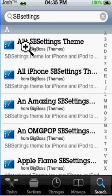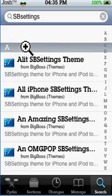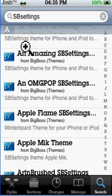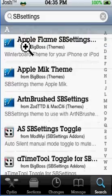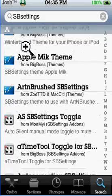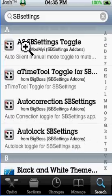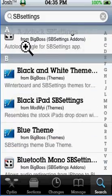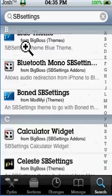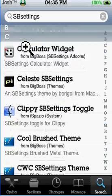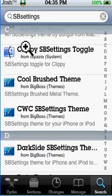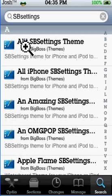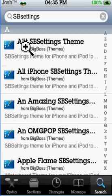You can also do any type of SBSettings themes — as you can see there's quite a lot of themes and stuff. Anyway, what you're going to do is just install SBSettings.